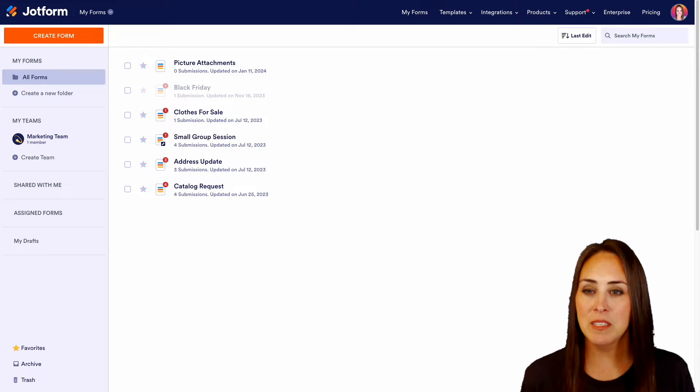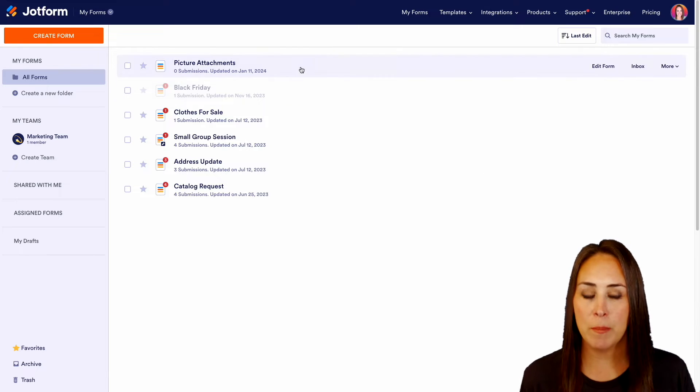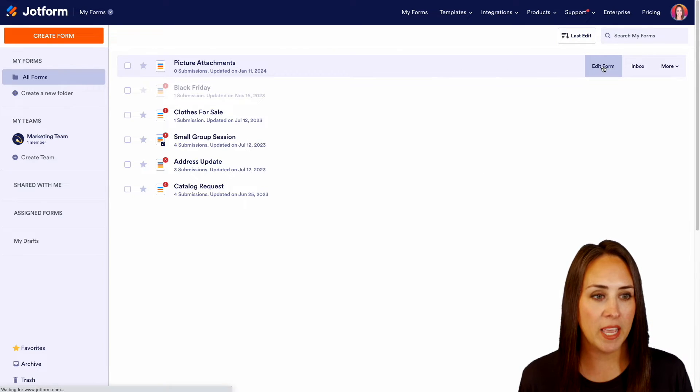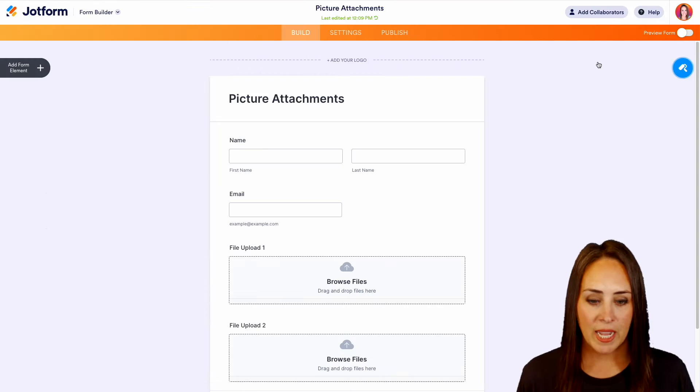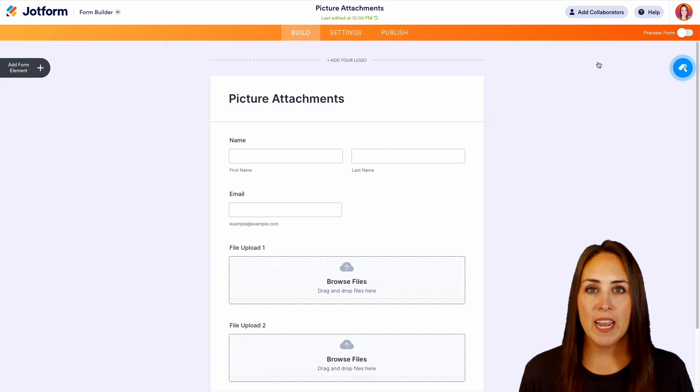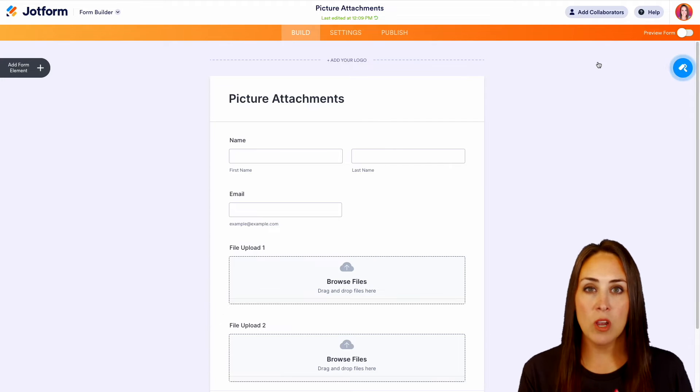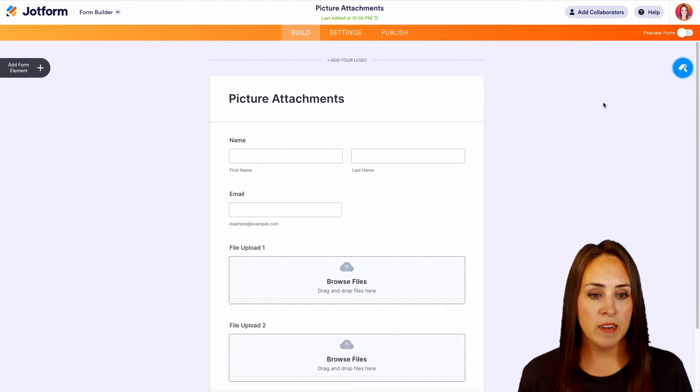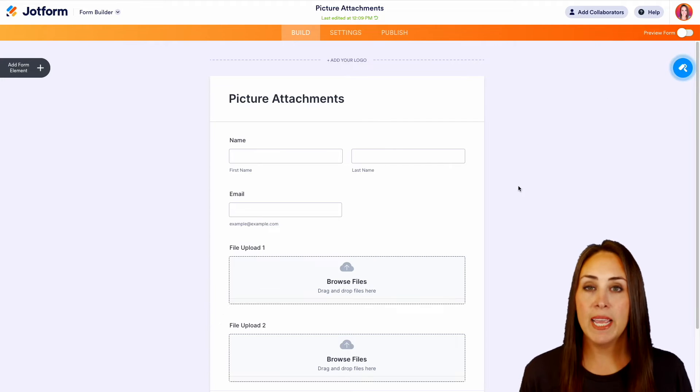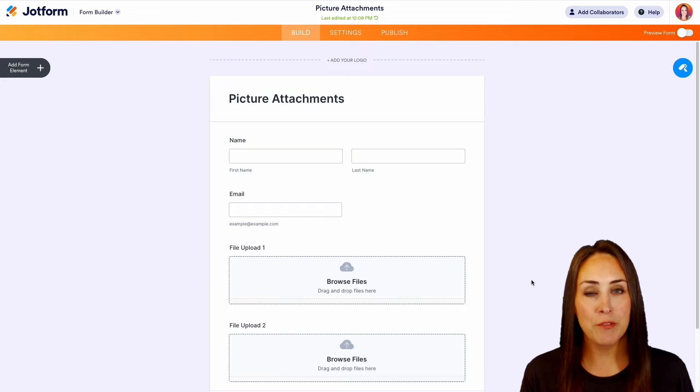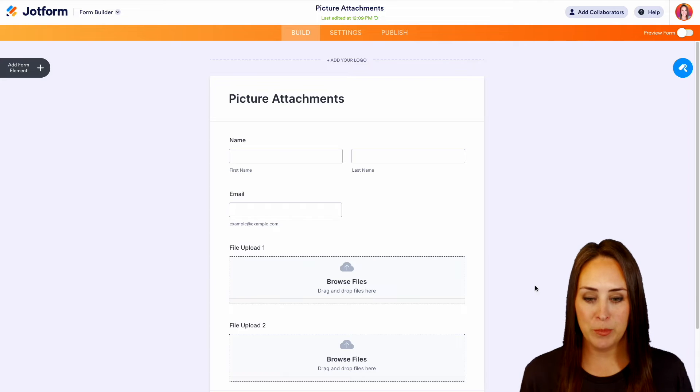I'm going to head up to the top and use my picture attachments form. We're going to edit form. As you can see, I already have some basic elements added in. I have their name, email, and two different file uploads.